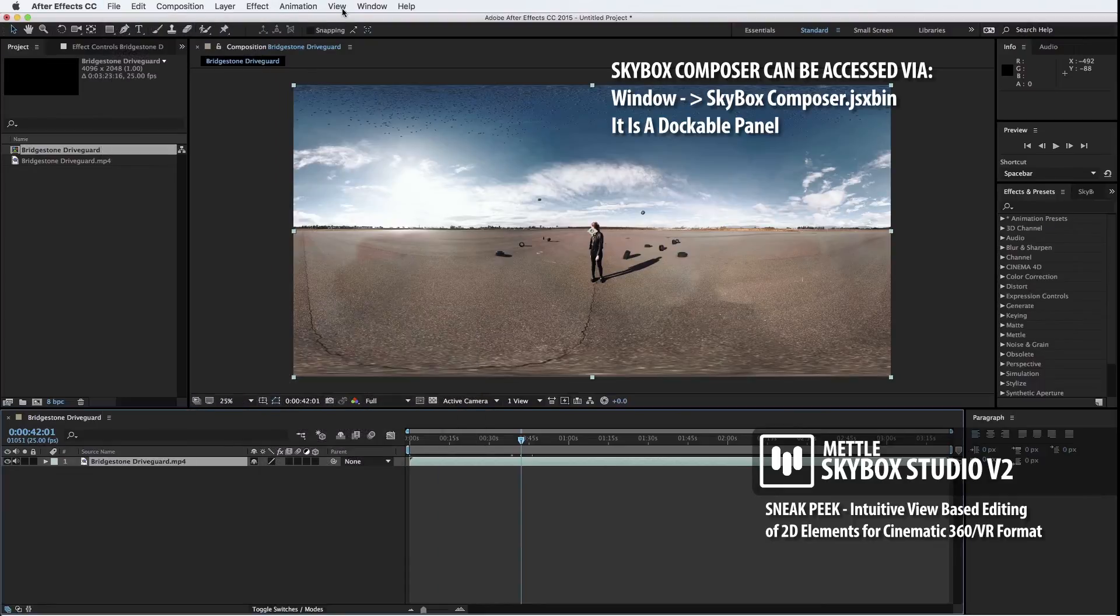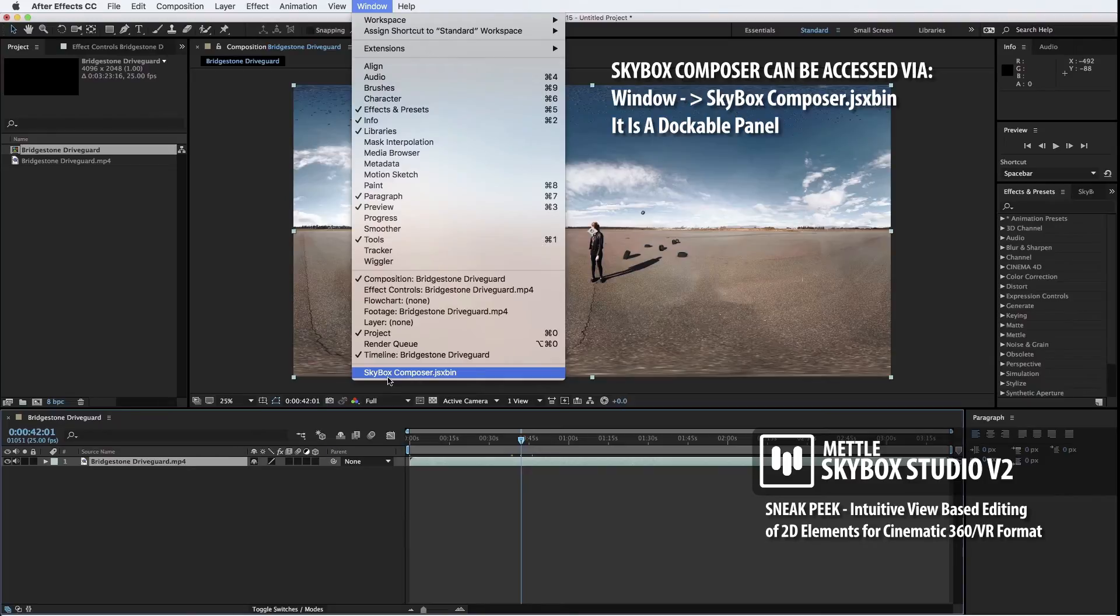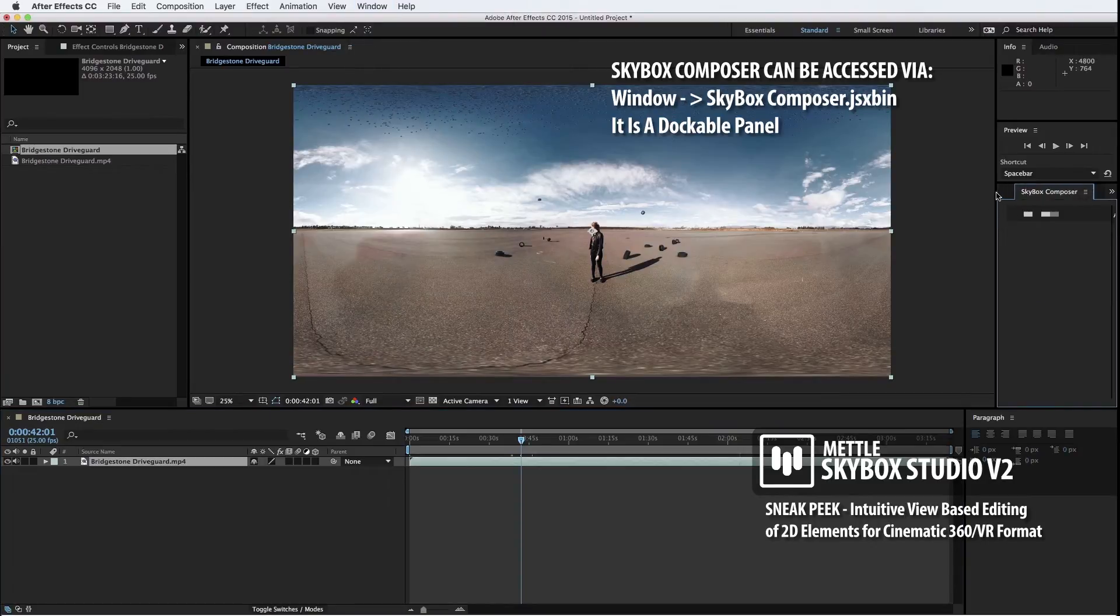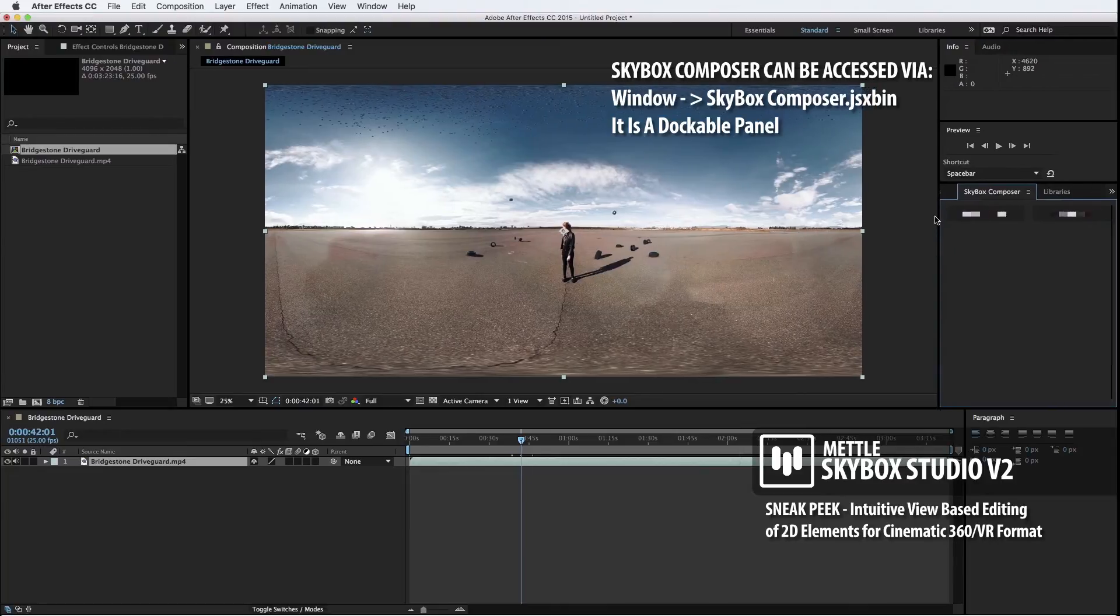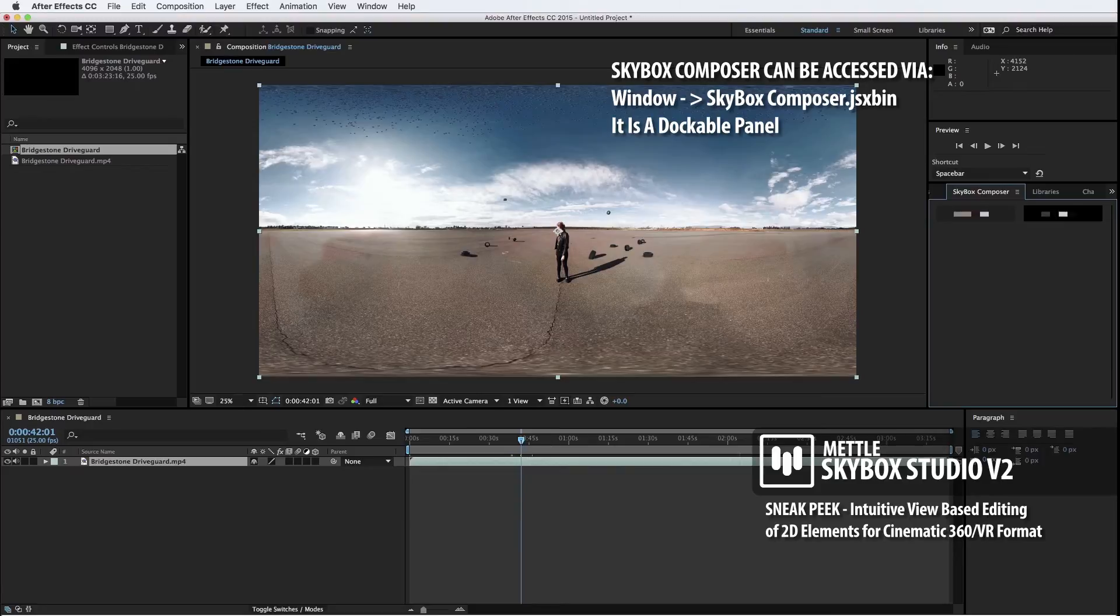In this case, you're going to access Composer through the Window pulldown. That's Window, Skybox, Composer, and when you launch it, you will notice that it makes its way into a panel right here in After Effects.